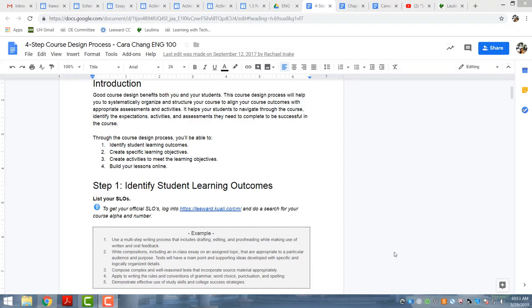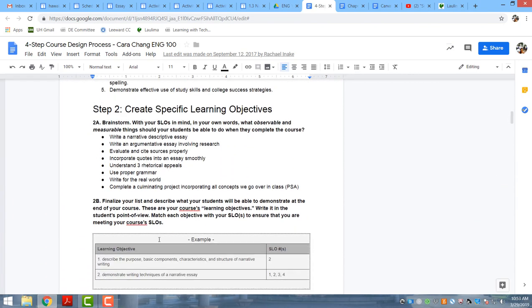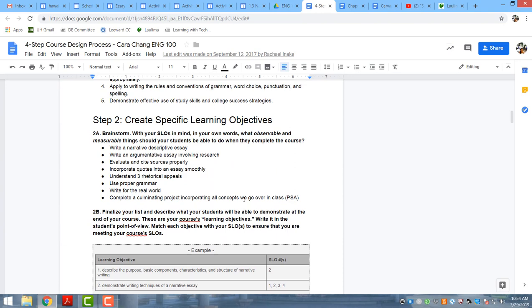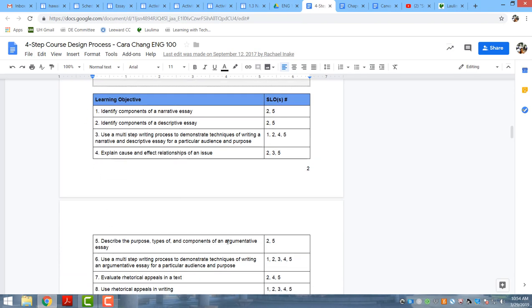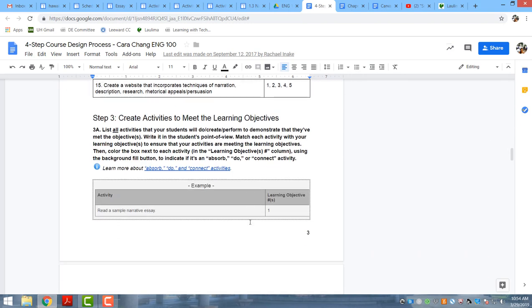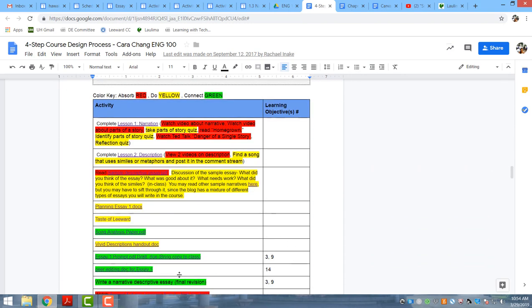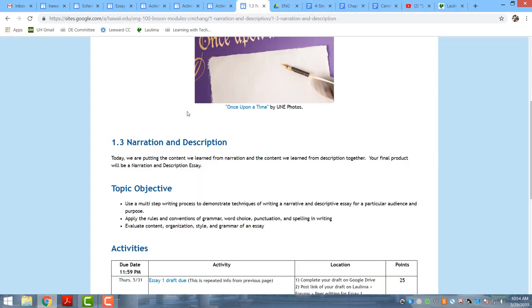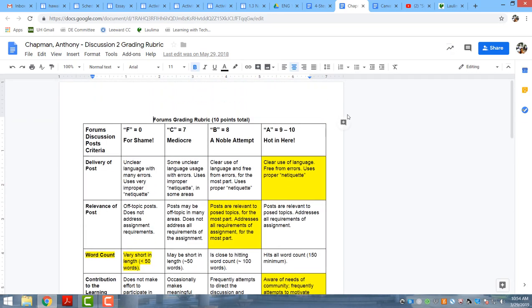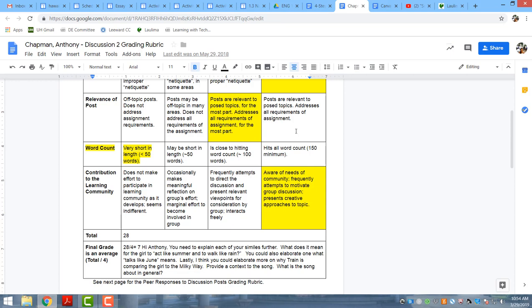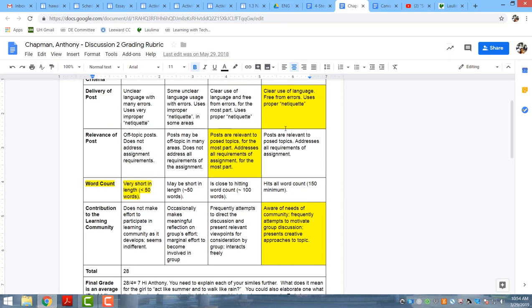I worked really hard on making sure that my student learning outcomes align with my activities by doing a four-step course design process with Rachel Inake. First I listed all my student learning outcomes for the course, then listed specific learning objectives for each assignment, then made sure each learning objective aligned with the student learning outcomes, and then figured out what activities would meet each outcome. In addition, I have rubrics for all of my assignments so that students are able to tell whether or not they're meeting my expectations.